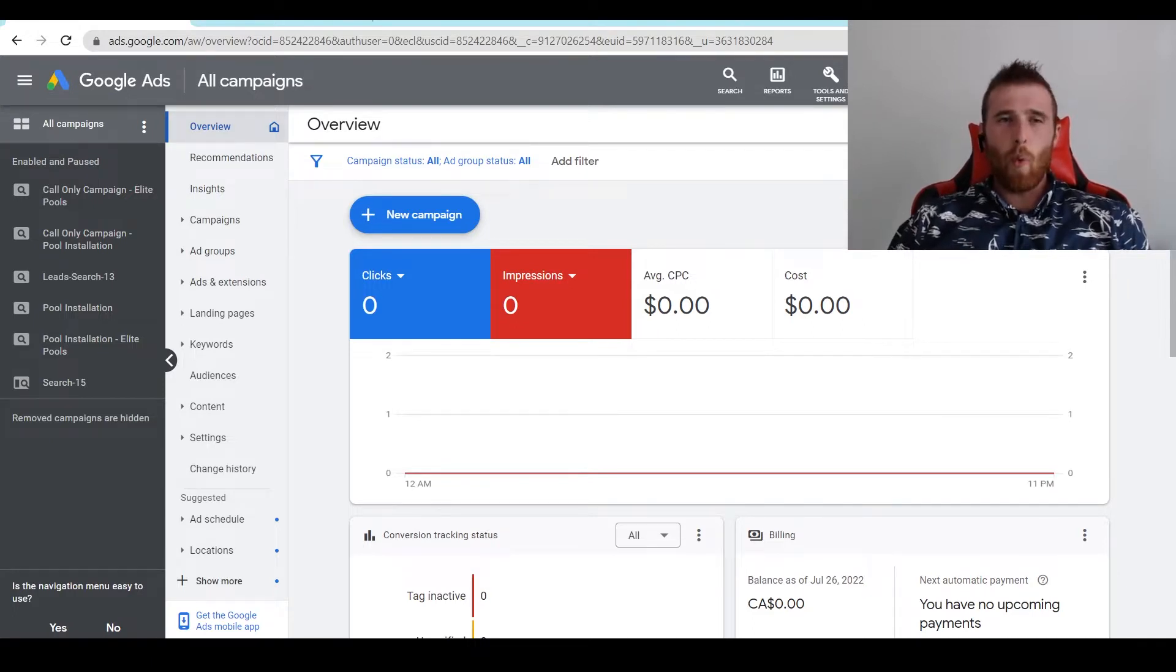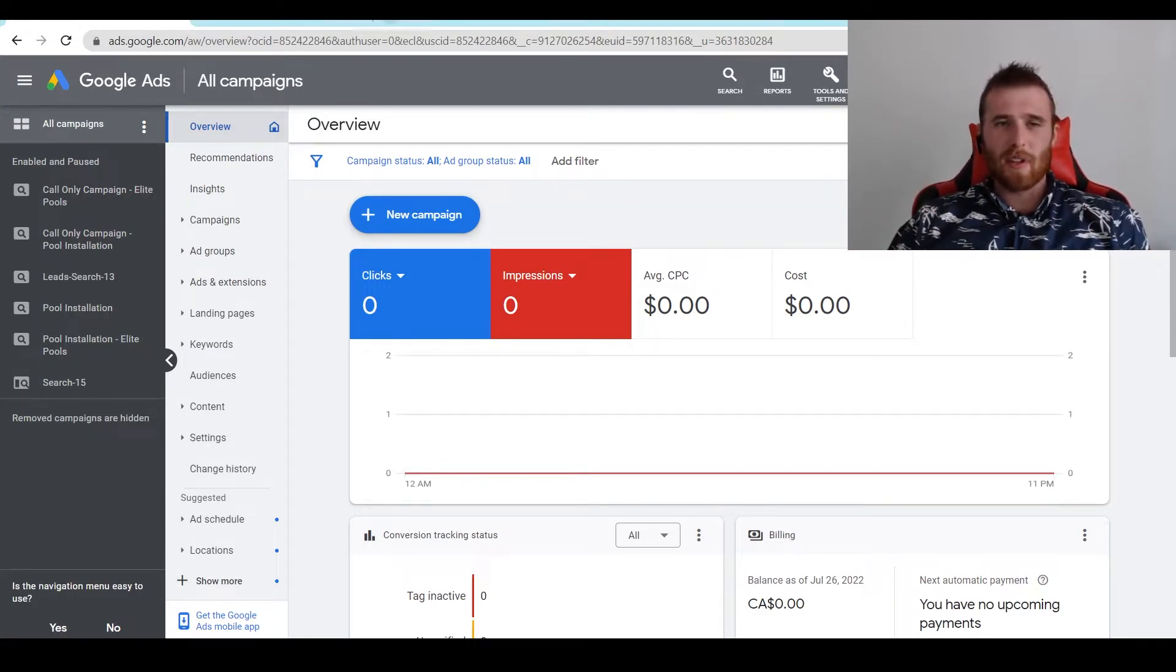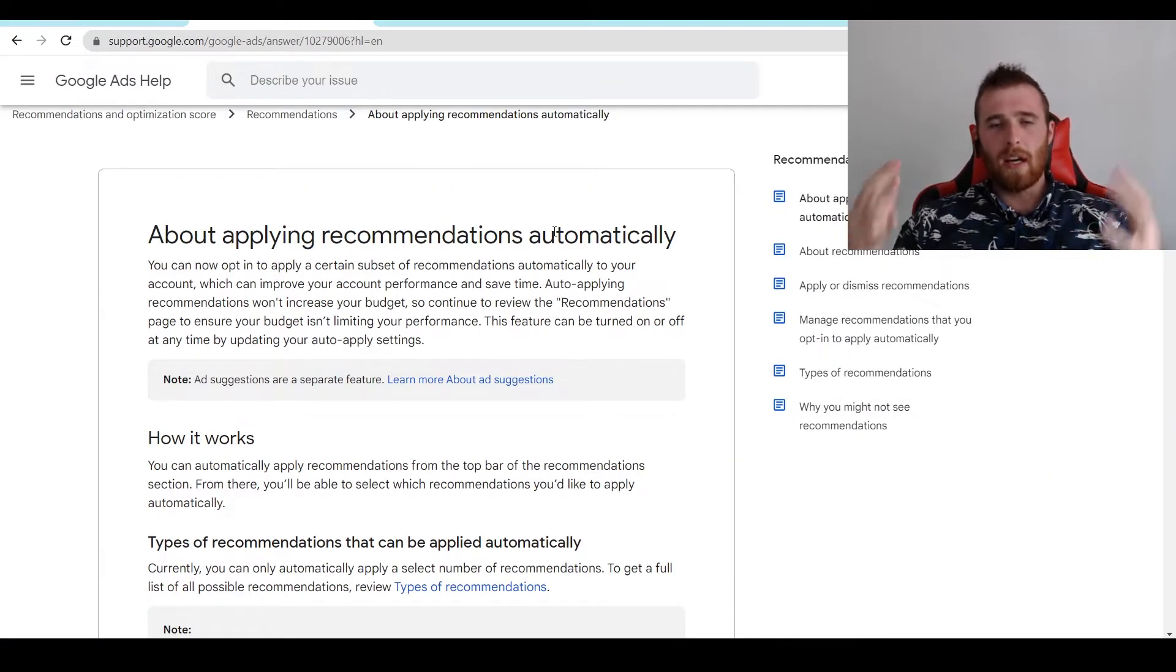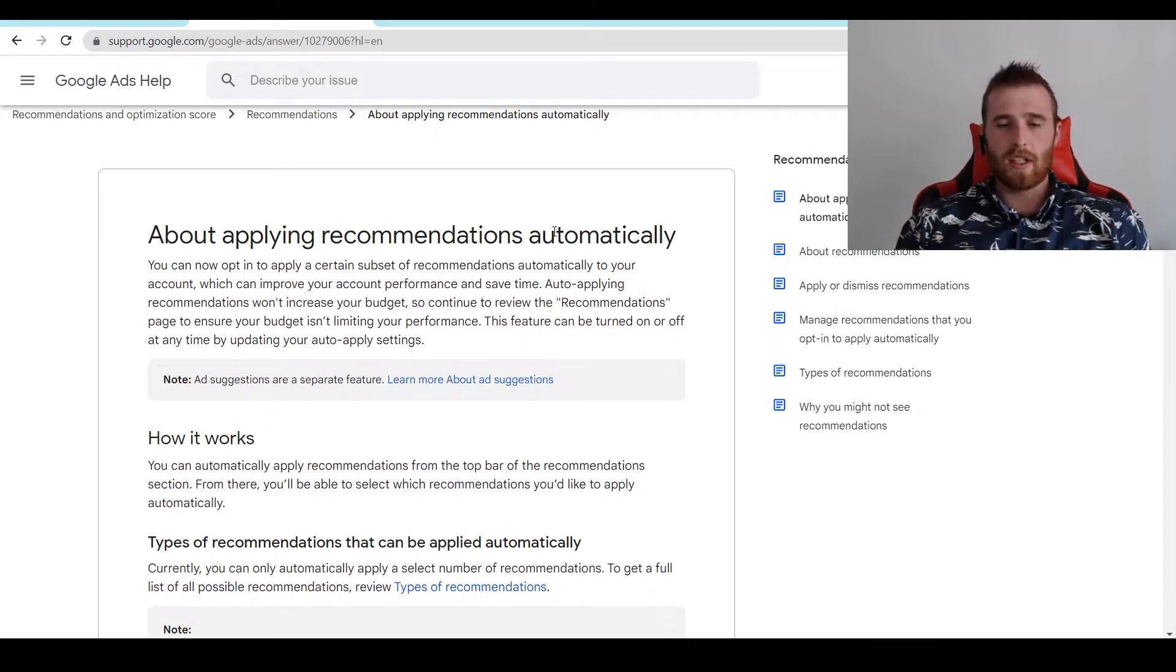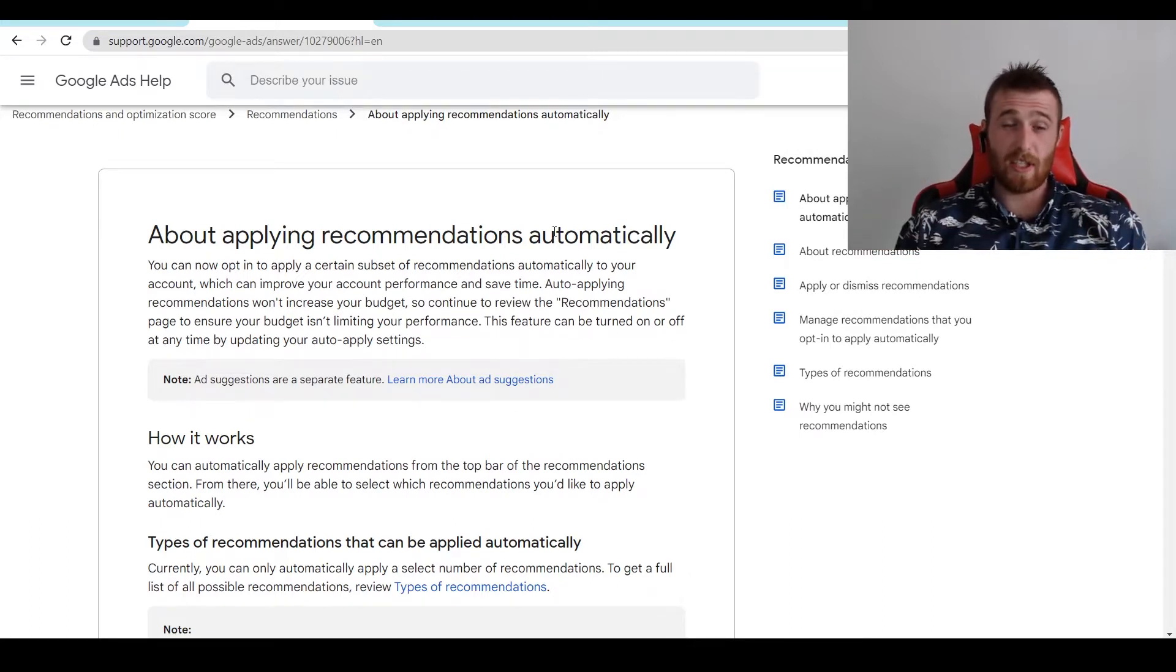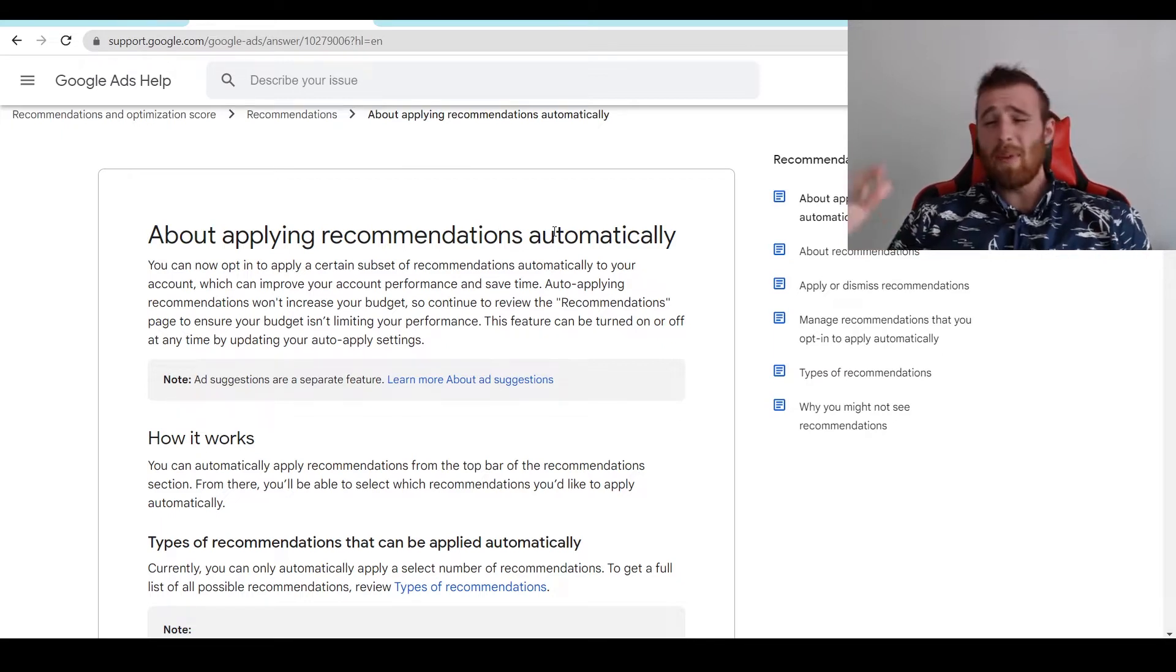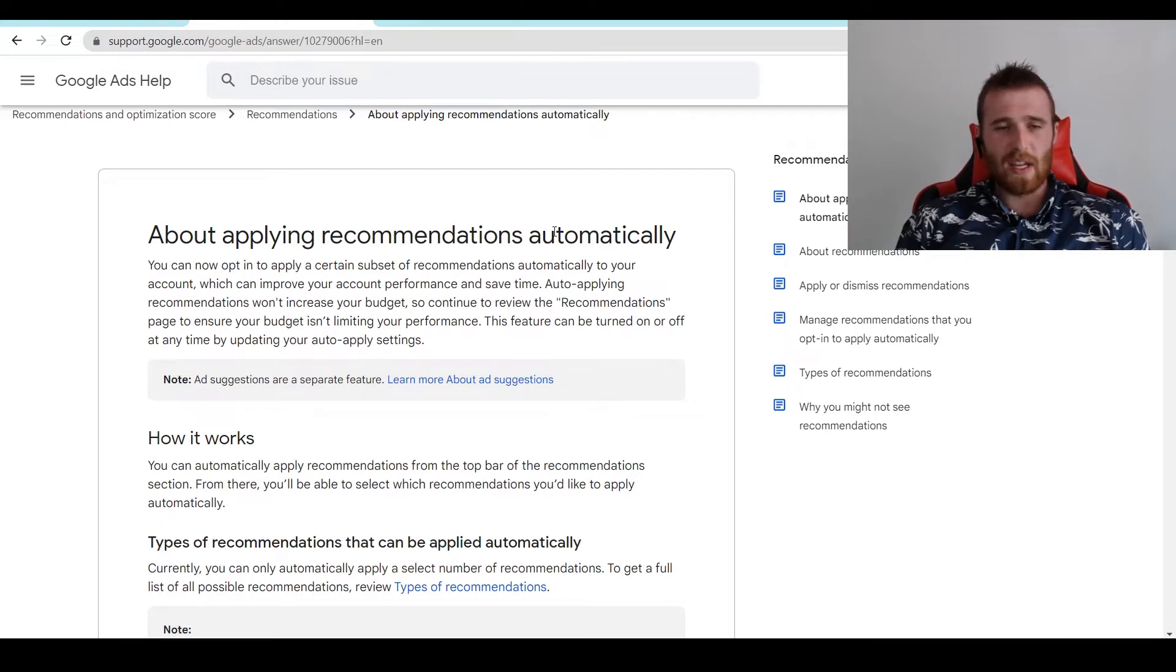So to start off, what is auto-apply inside Google Ads? What are auto-applied recommendations? Essentially, auto-applying gives Google control to change things inside your account. This is a lot of stuff, and generally I don't love using auto-applied recommendations because Google is going to change essentially whatever it wants.